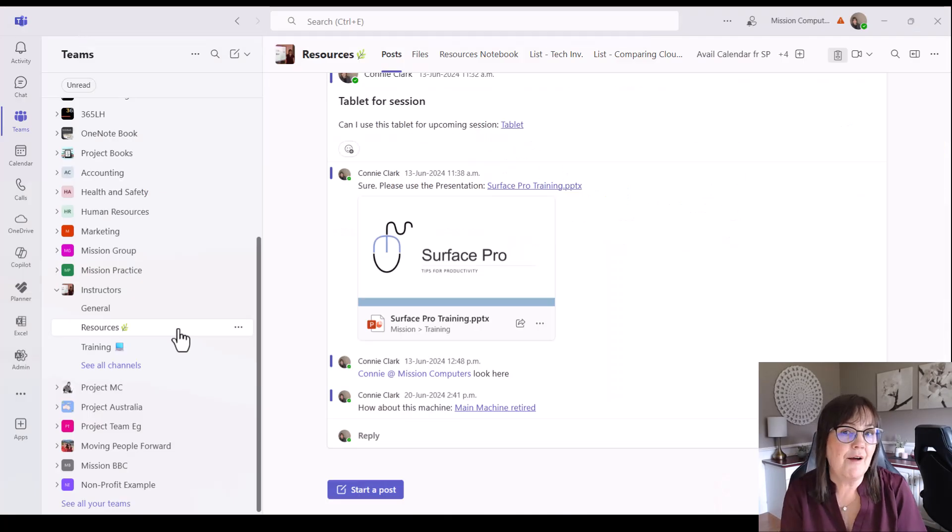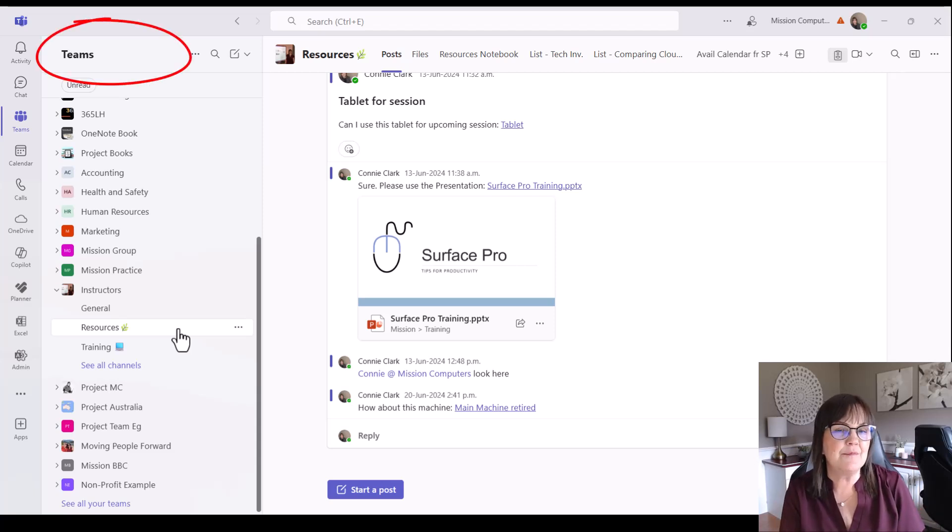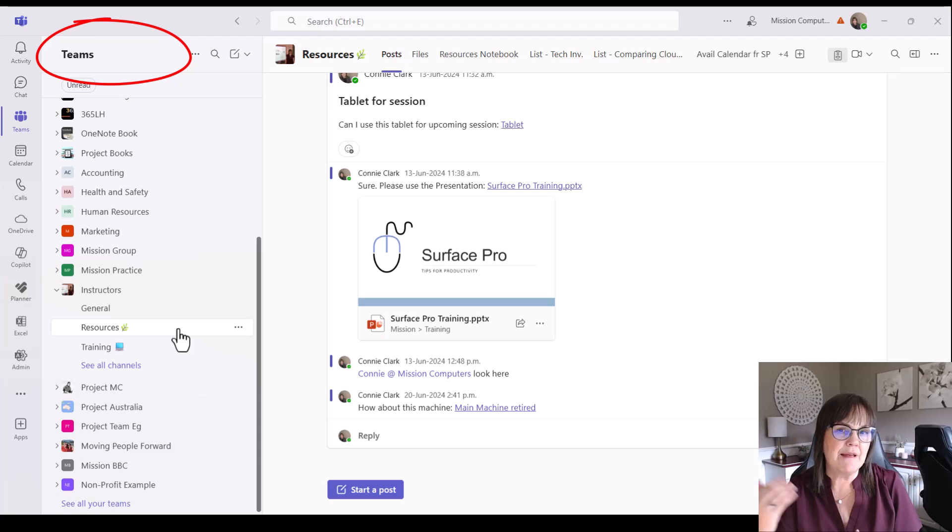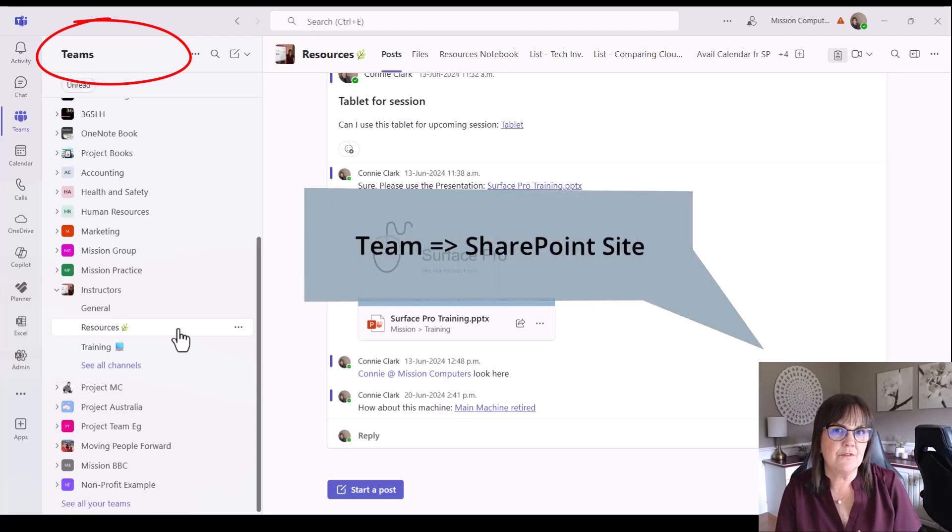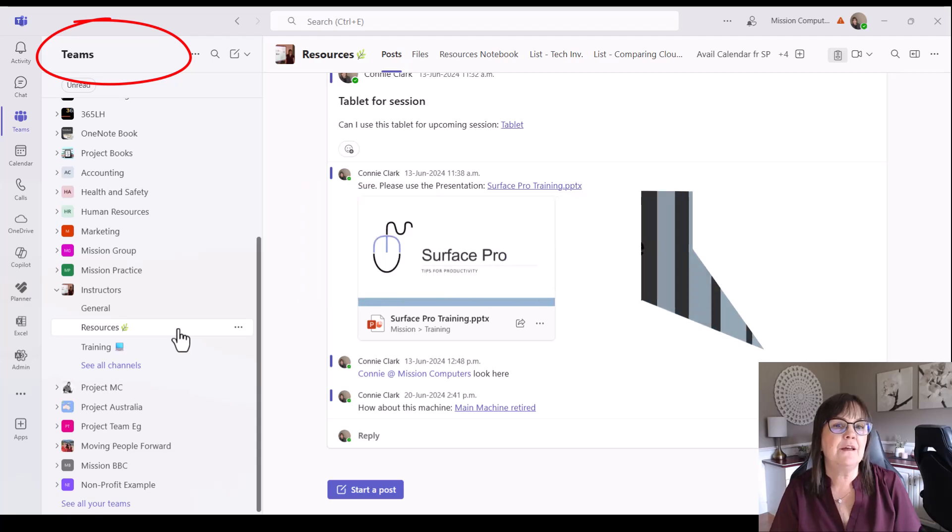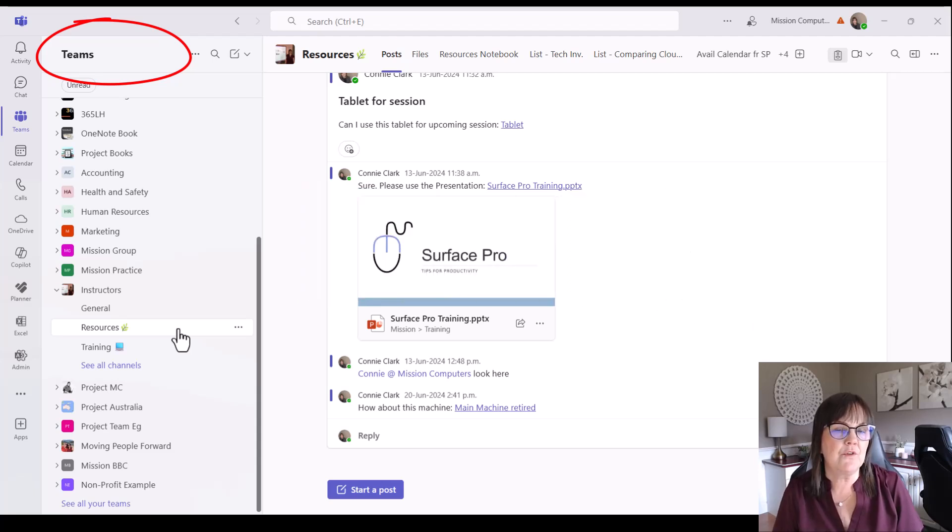Now, I'm a big advocate of Teams, and I love using Teams. So I'm going to show you that just because when you make the team, it makes a SharePoint site. So you can get to the information through the site or through the team. The advantage of having the Teams area is you have a post area, a place for conversations.